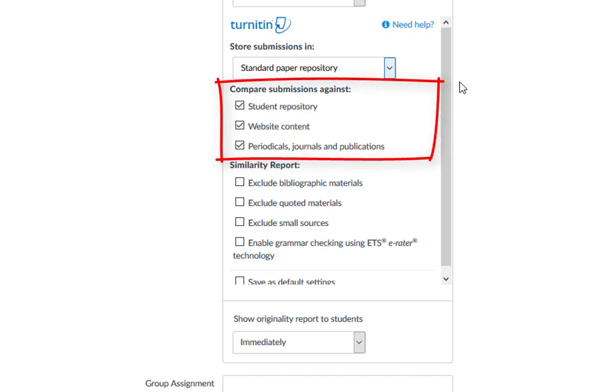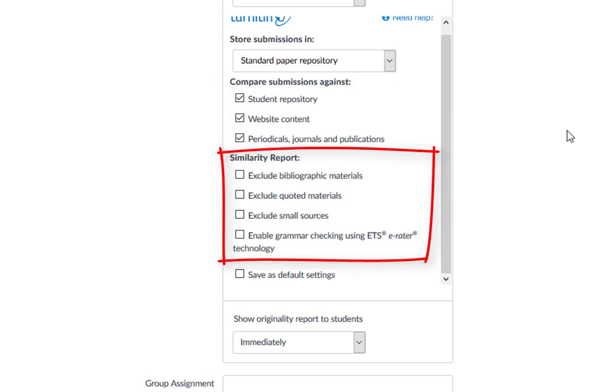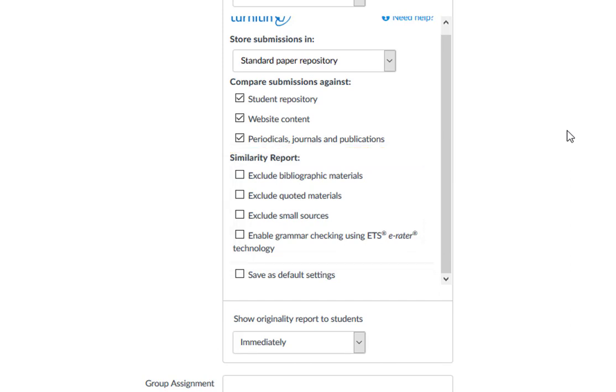Compare Submissions Against allows you to select what content you want the student submission to be compared against. Similarity Report allows you to select options related to the similarity report feedback. You can choose elements you wish to exclude from the results, such as bibliographic materials or small sources.